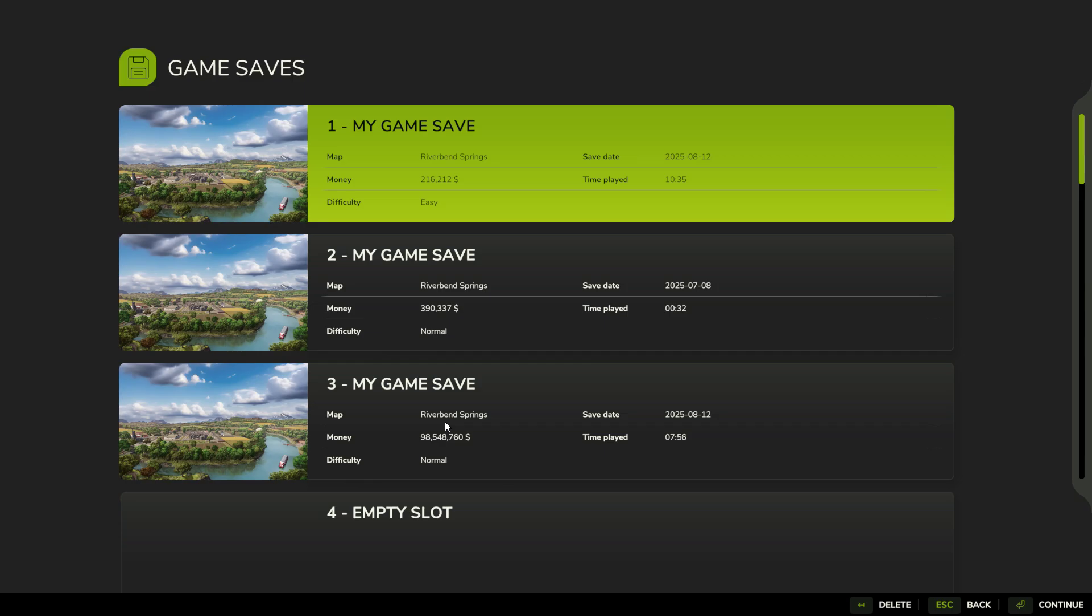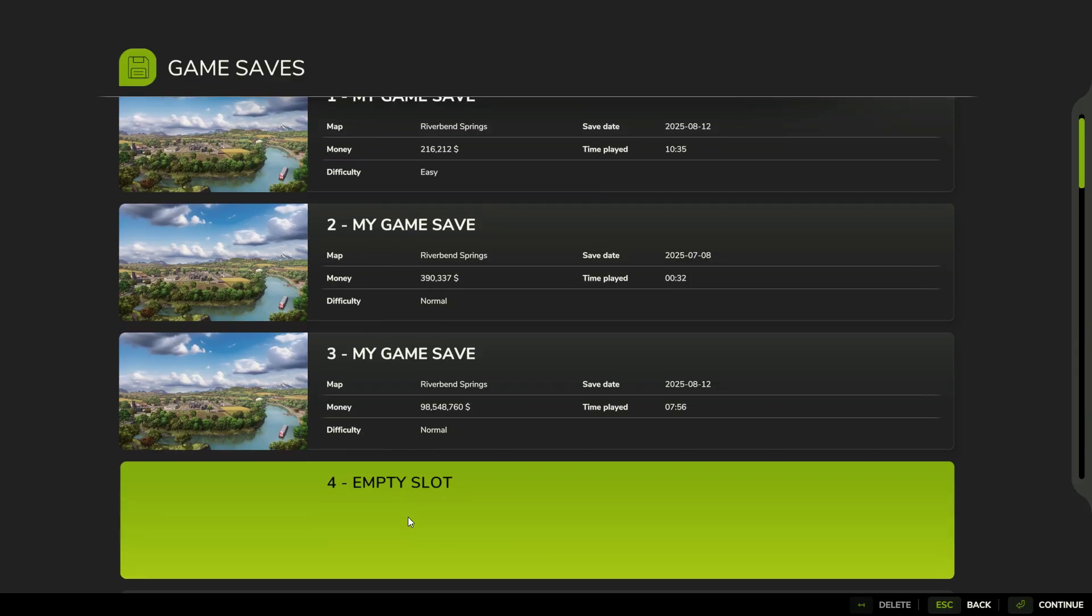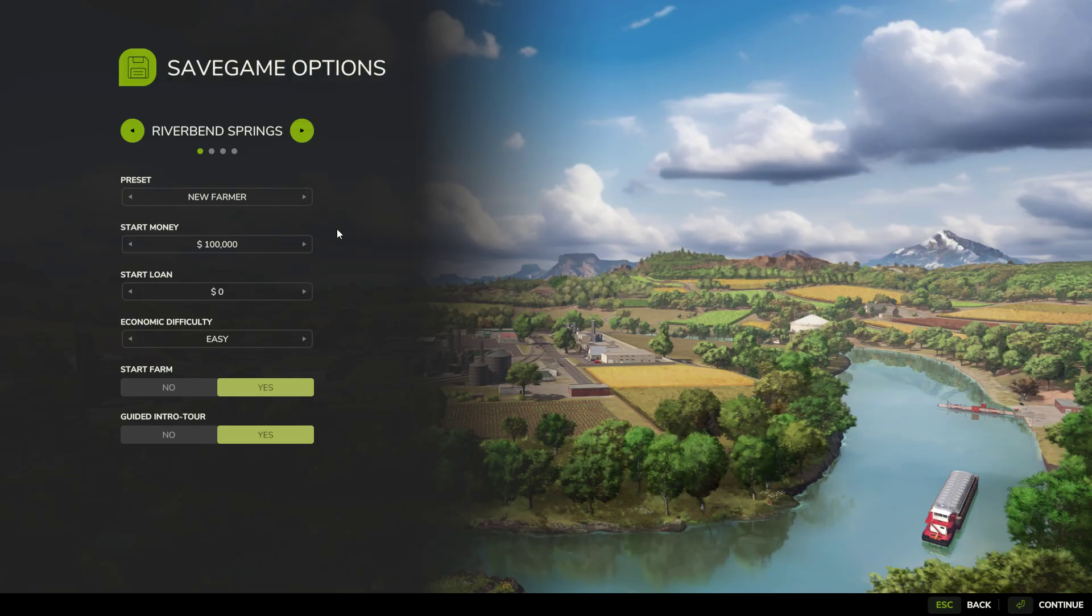I'm going to do a tutorial video on how to do backups in Farming Simulator. Every time you save, it does a backup as well. So I've got an empty slot here, slot 4. I'm going to start a new game on Ravenport, easy mode.